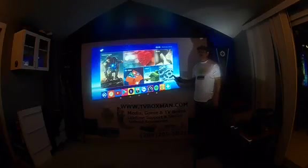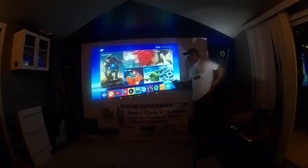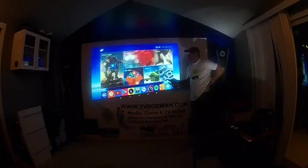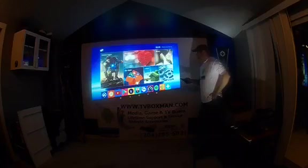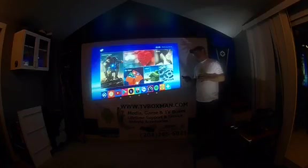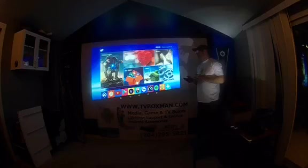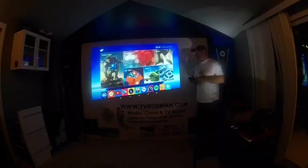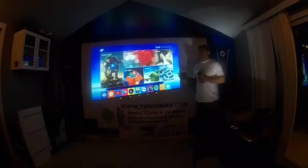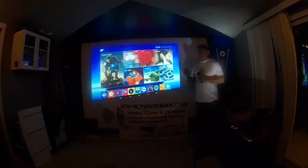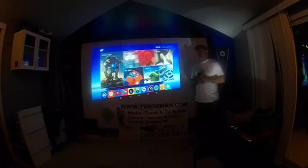Hey guys, it's Brandon from tbboxman.com. Today I want to show you how to run a speed test on your Kodi box. You'd want to do this if you're experiencing any kind of buffer issues or slow speed issues while using Kodi. Basically, Kodi uses the internet as its back end, so anything in there, if it's running slow, it's usually your internet connection.